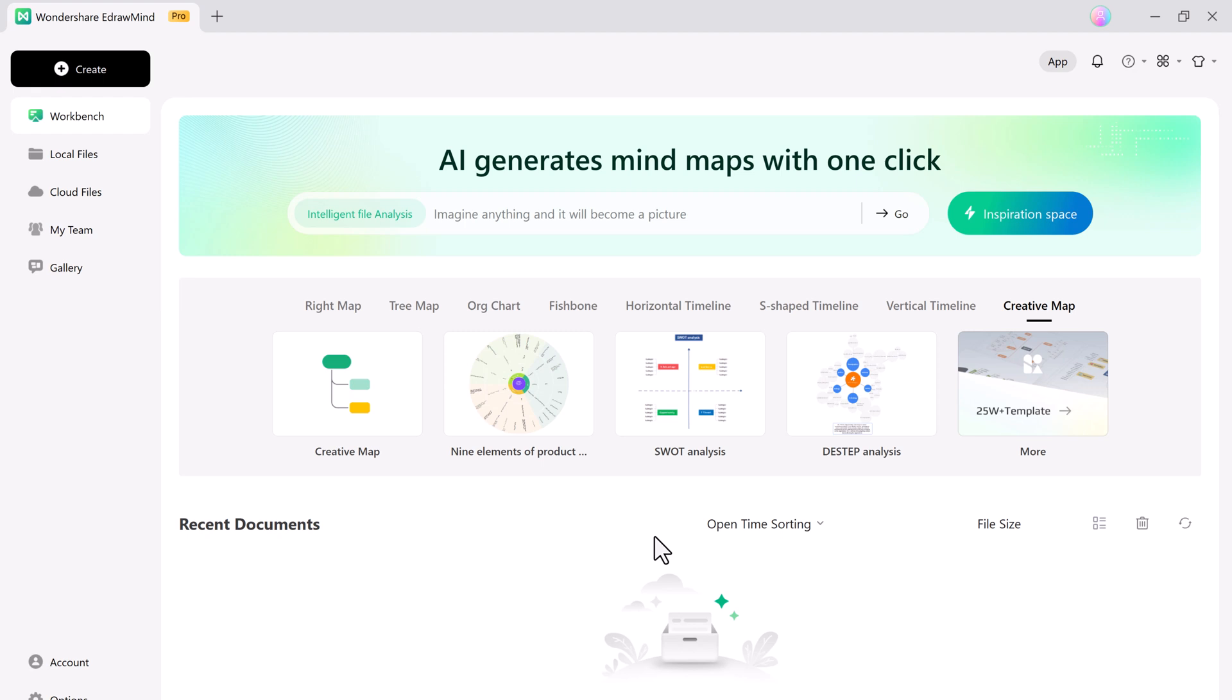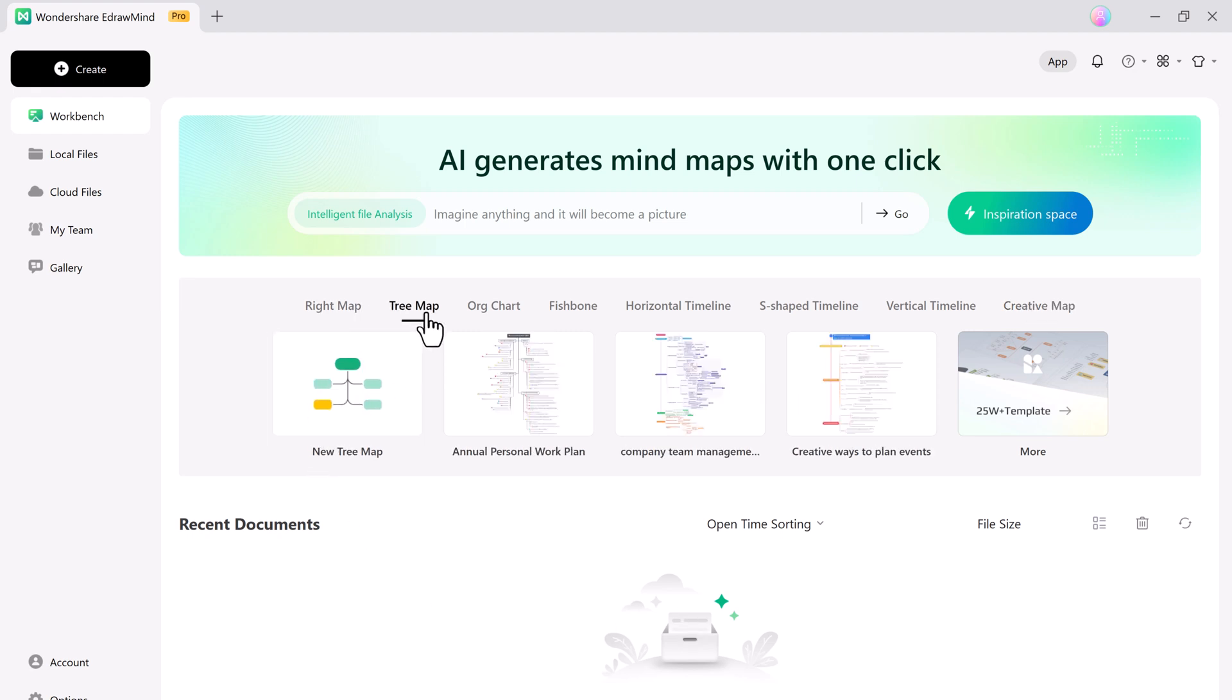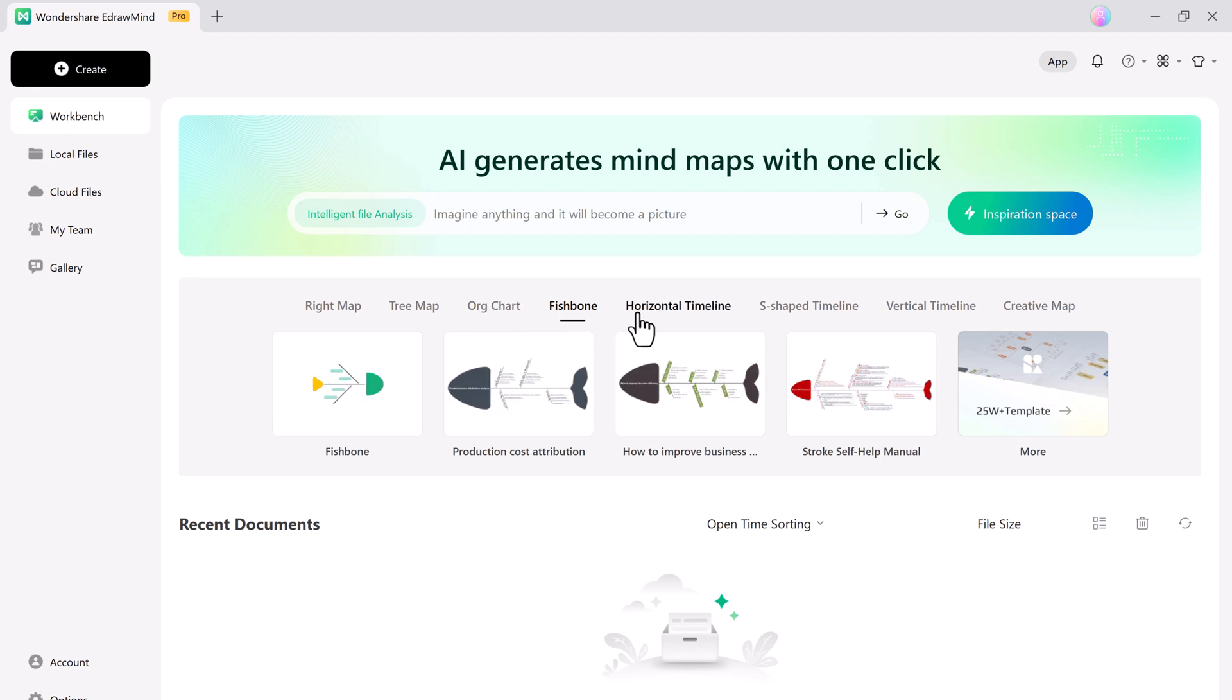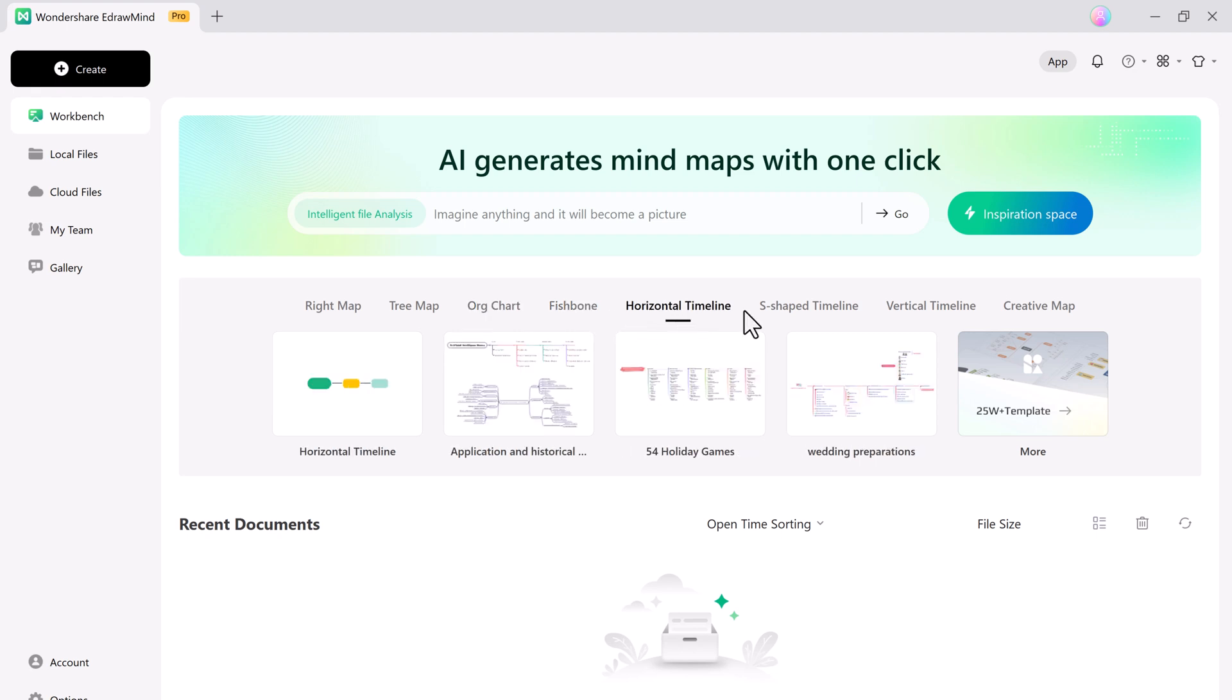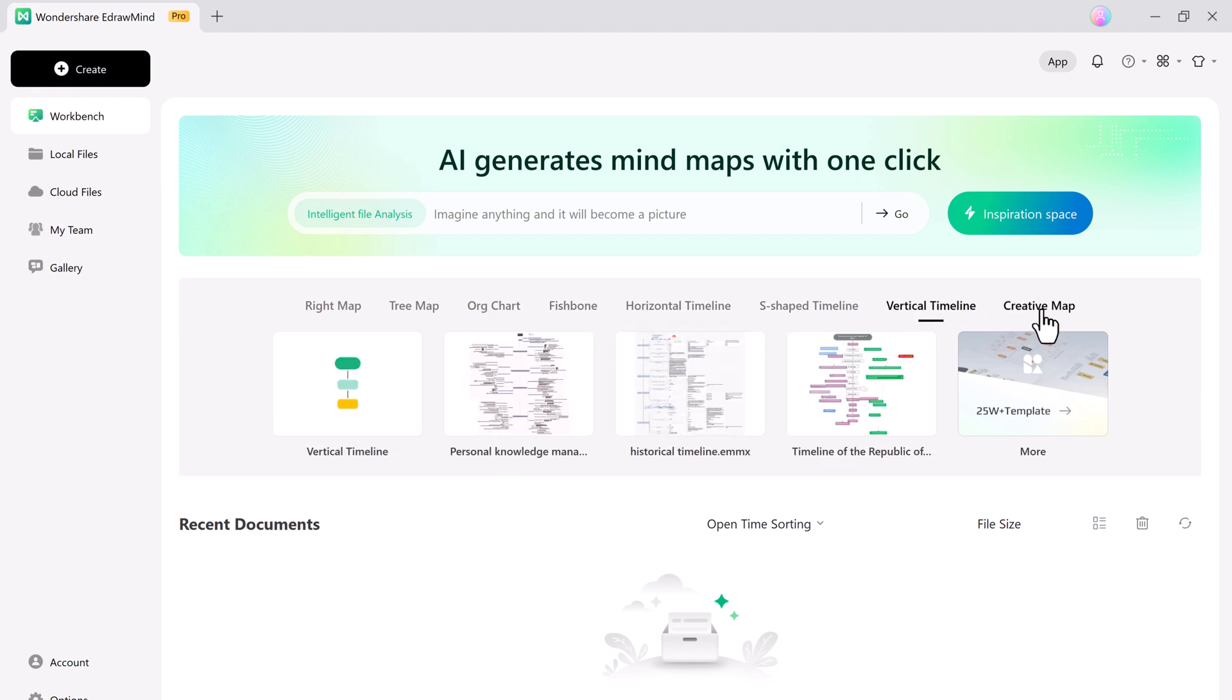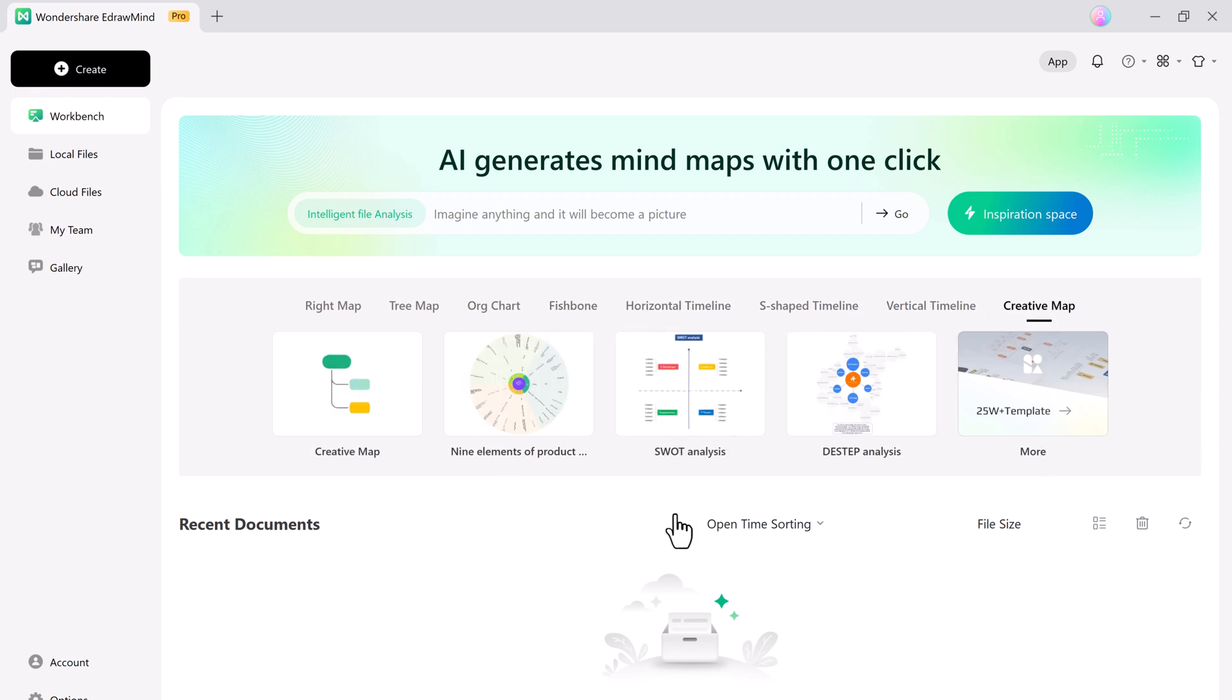The software offers hundreds of templates to choose from. Here you can see we have different templates like right map, tree map, organizational chart, fishbone, horizontal timeline, S-shaped timeline, vertical timeline, and creative map.